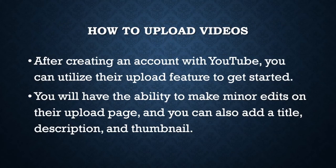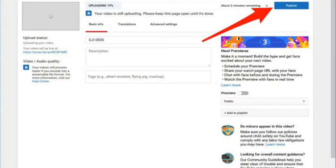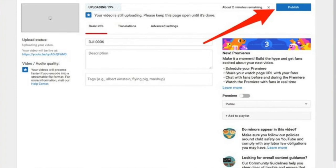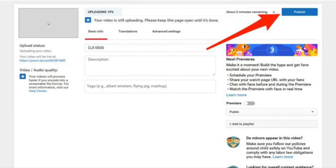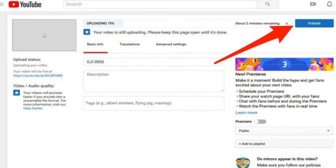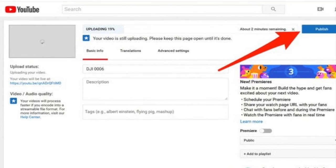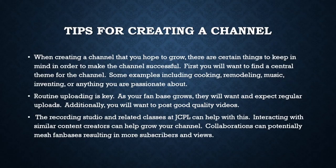After creating an account with YouTube, you can utilize their upload feature to get started. You will have the ability to make minor edits on their upload page, and you can also add a title, description, and thumbnail.